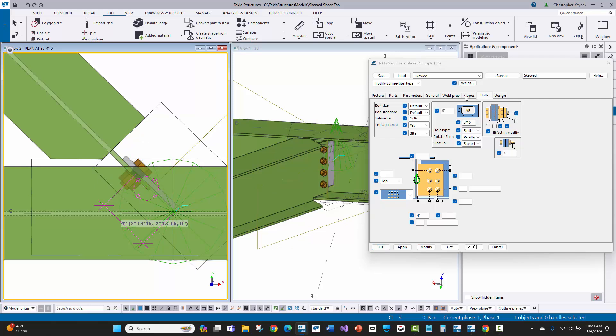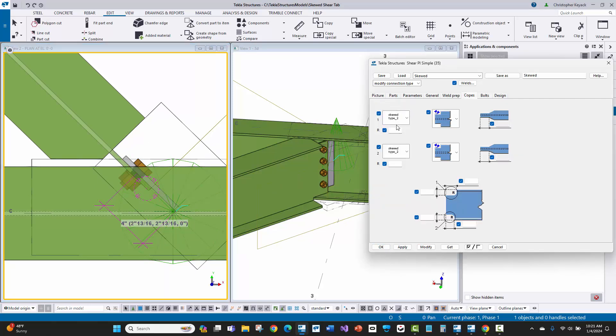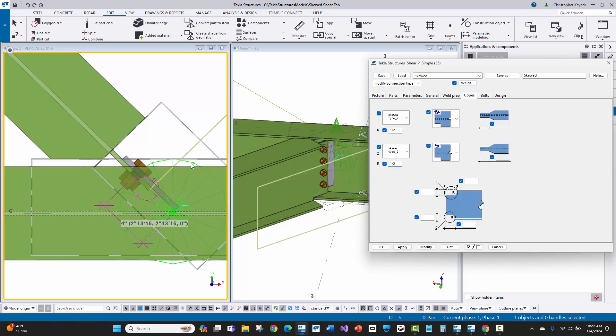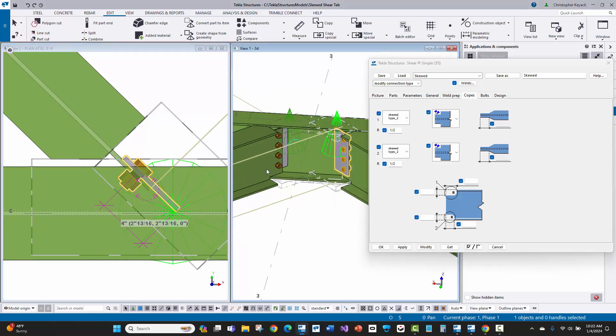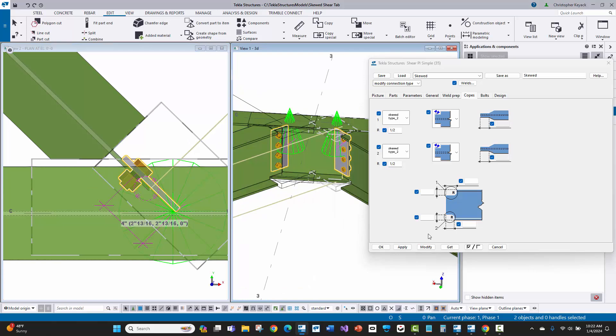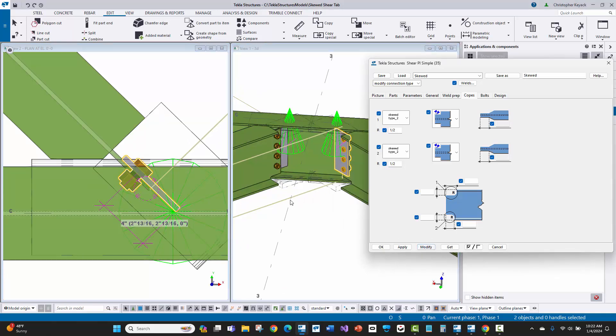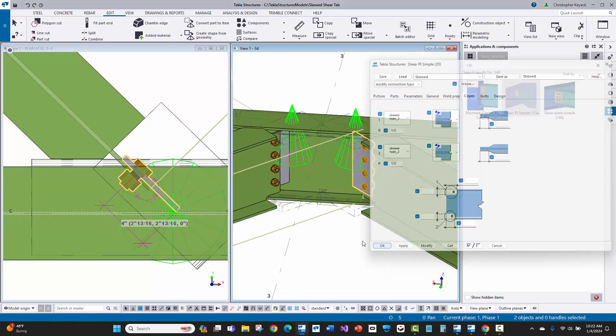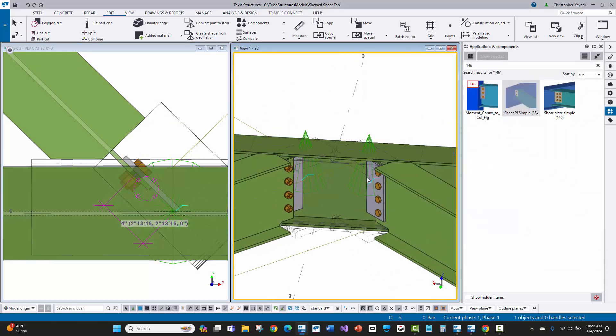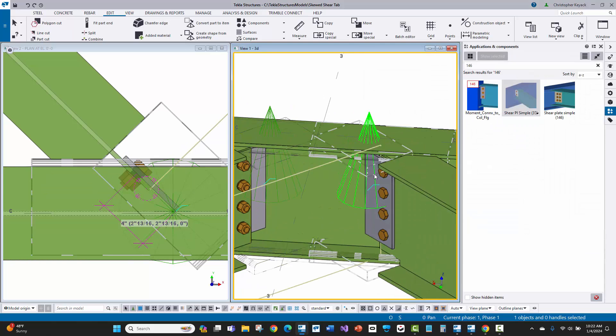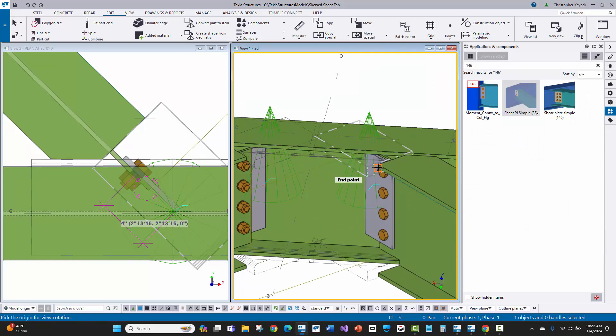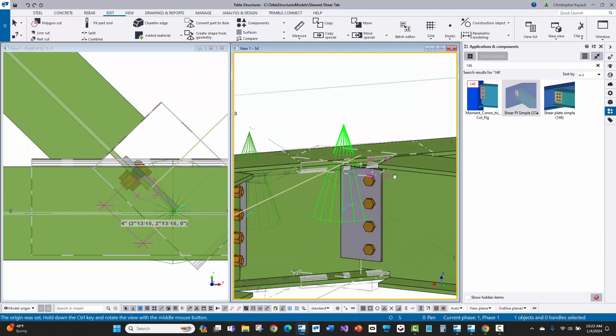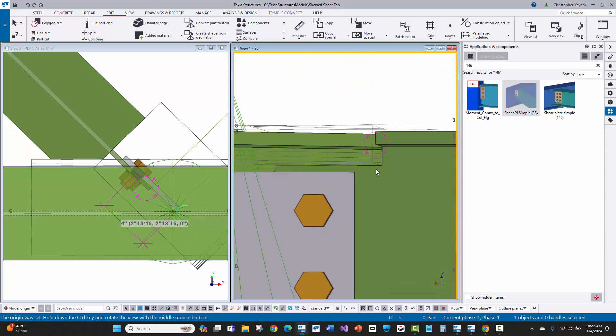Now, the only unfortunate thing is that if you do like to turn on your radiuses here, so let's say I do a half inch radius for my copes, I'm going to select on both of these components at the same time and we'll just modify.